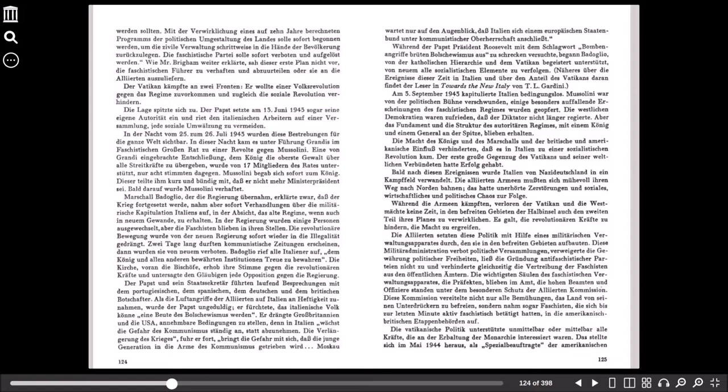Näheres über die Ereignisse dieser Zeit in Italien und über den Anteil des Vatikans daran findet der Leser in Torvalds The New Italy von T. L. Gardini. Am 3. September 1943 kapitulierte Italien bedingungslos. Mussolini war von der politischen Bühne verschwunden, einige besonders auffallende Erscheinungen des faschistischen Regimes wurden geopfert. Die westlichen Demokratien waren zufrieden, dass der Diktator nicht länger regierte, aber das Fundament und die Struktur des autoritären Regimes mit einem König und einem General an der Spitze blieb erhalten. Die Macht des Königs und des Marschalls und der britische und amerikanische Einfluss verhinderten, dass es in Italien zu einer sozialistischen Revolution kam. Der erste große Gegenzug des Vatikans und seiner weltlichen Verbündeten hatte Erfolg gehabt.